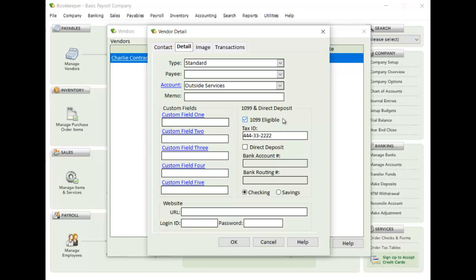This box here will determine what check payments or what transactions are associated with the 1099, and those get generated. So you want to make sure this checkbox is checked.